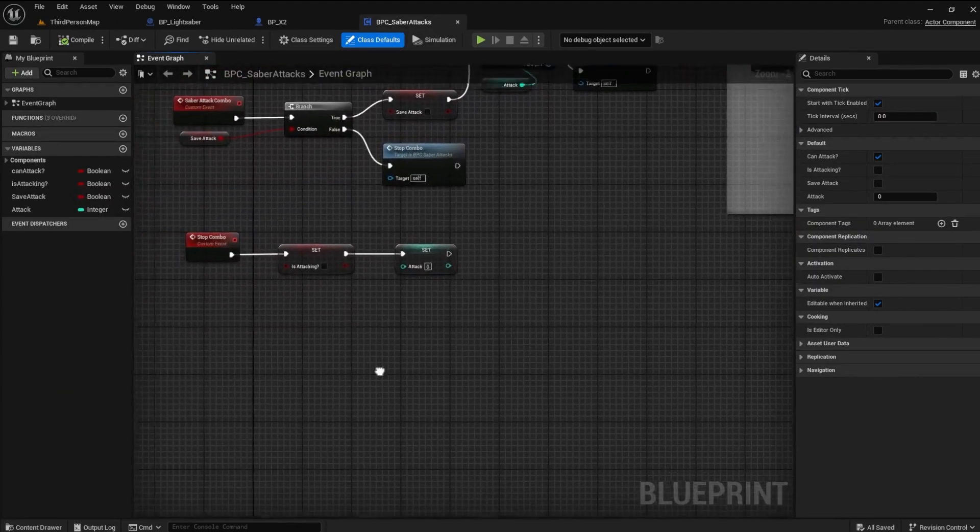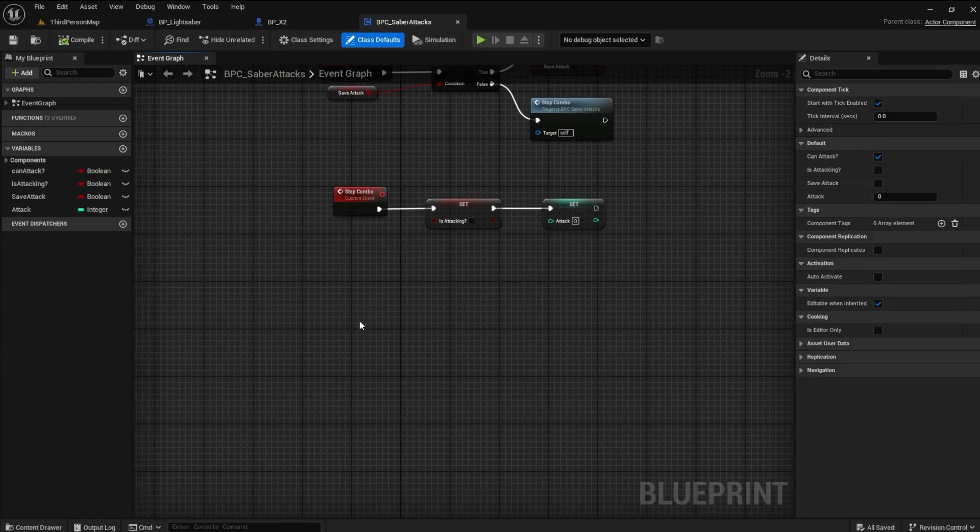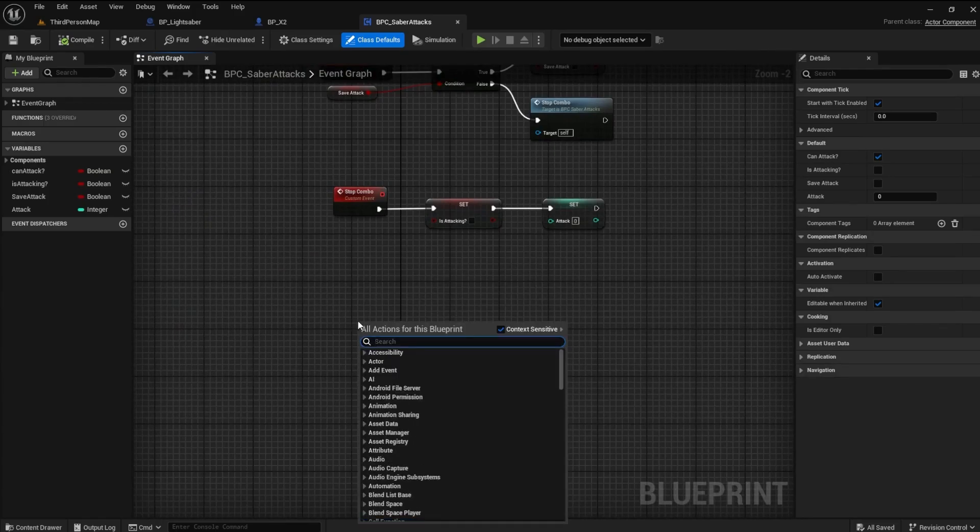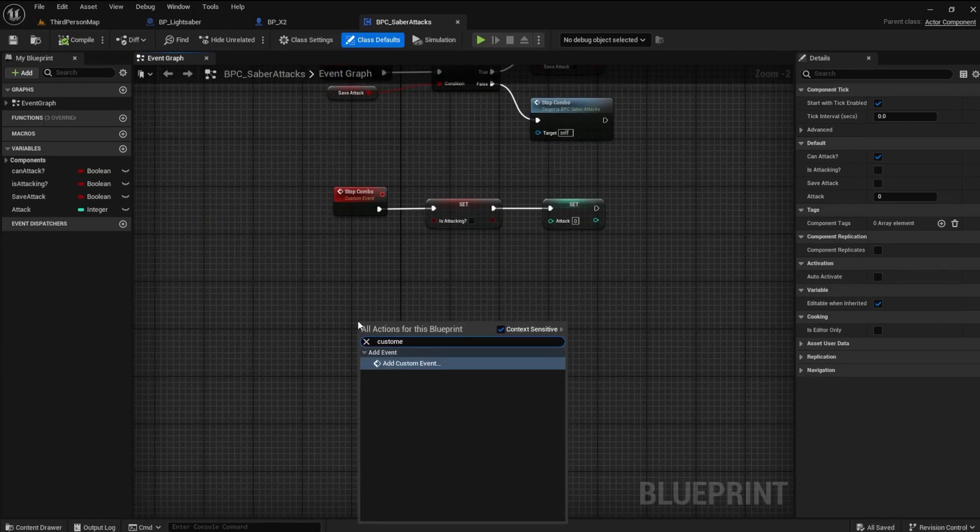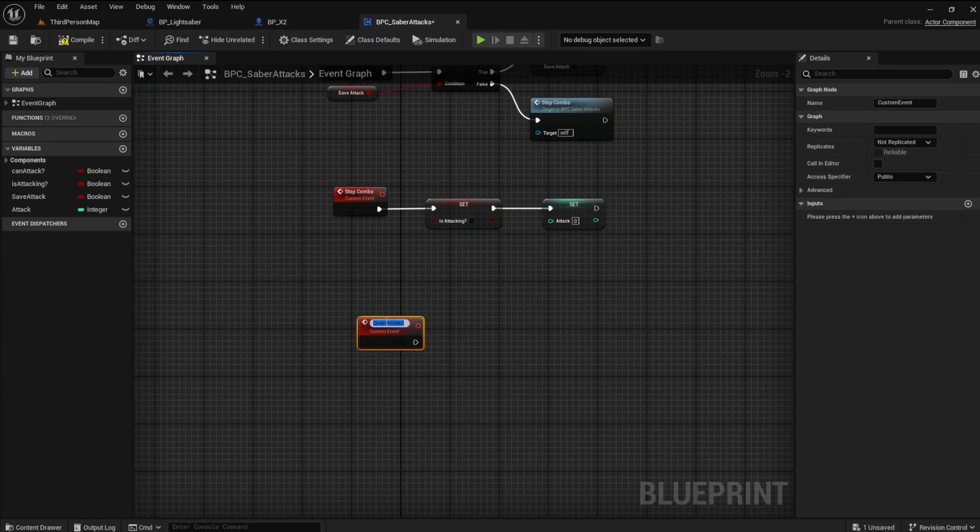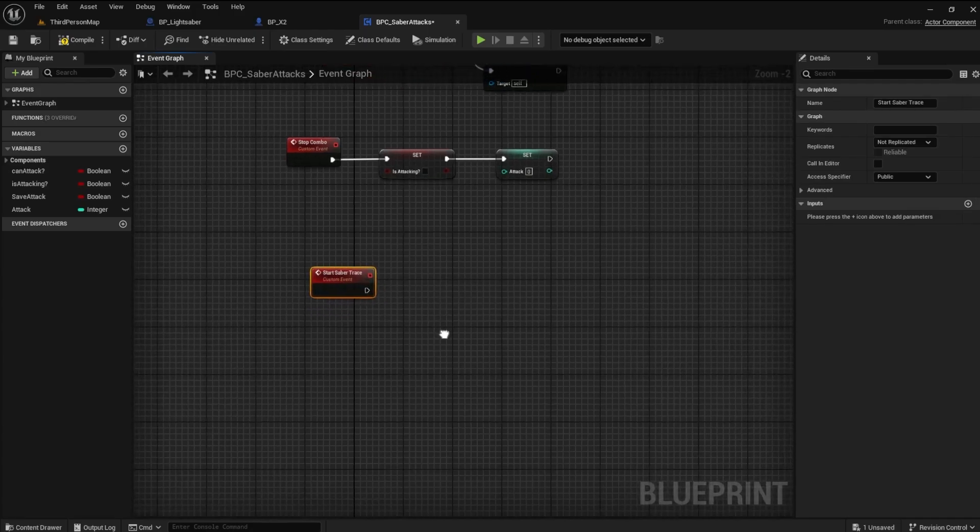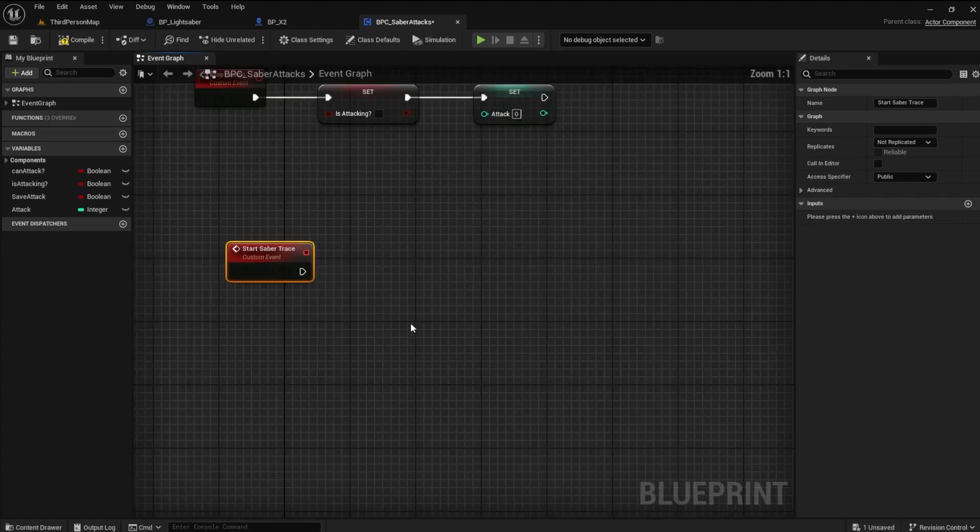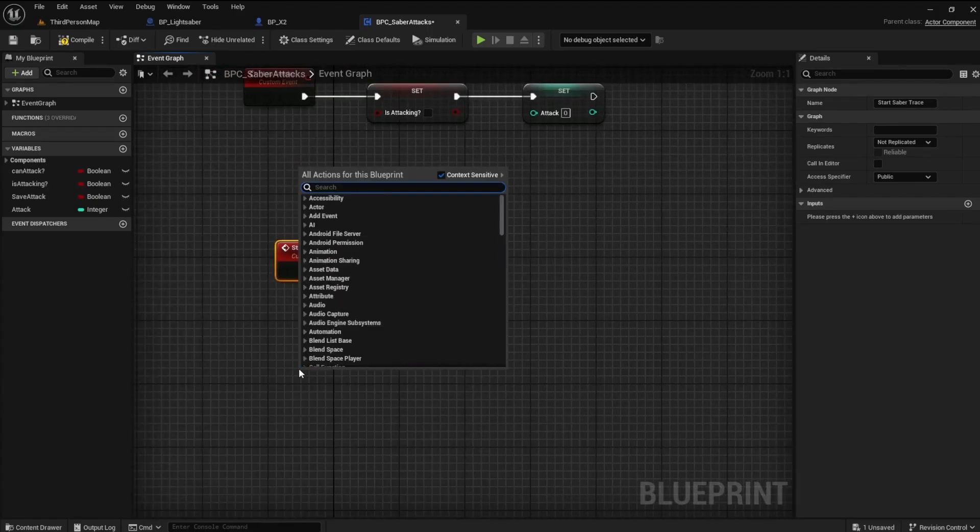Under the Stop Combo Event, create a new custom event. Name this Start Saber Trace. Create another custom event and name it Saber Trace Loop.